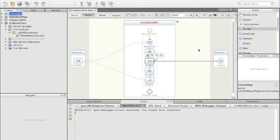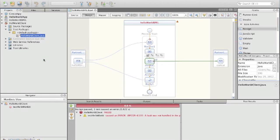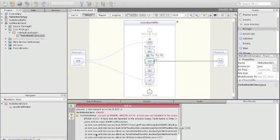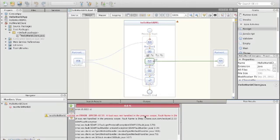So if something goes wrong, what happens? I have my test case here and I run it, and we will see that the test case fails. It fails because some fault was not handled in the process code. This already gives some indication where the error appears — it must have reached the Beeple process, an error occurred, there was no fault handler, and the fault was put into a SOAP fault and sent back to the client.